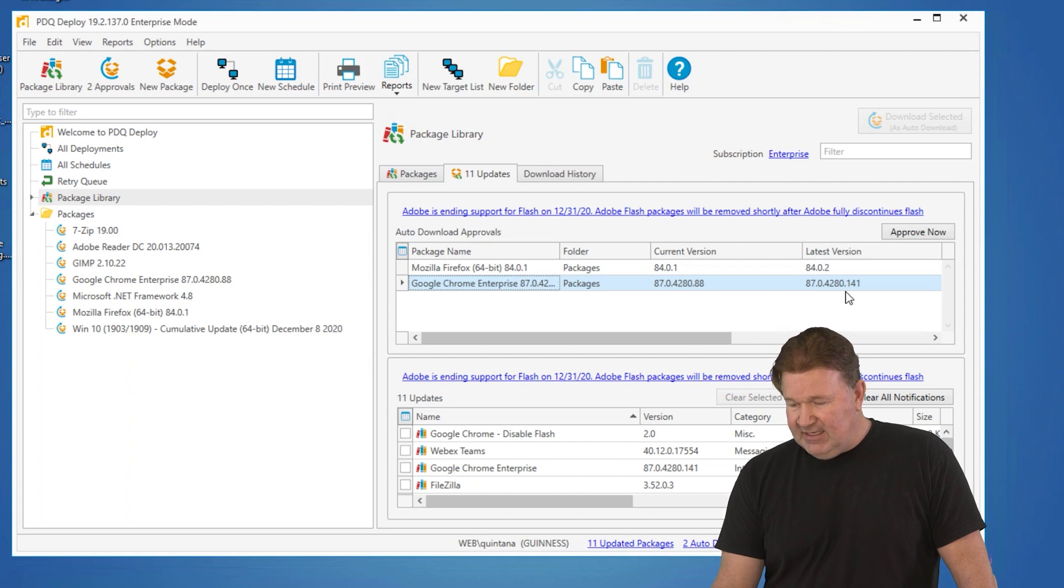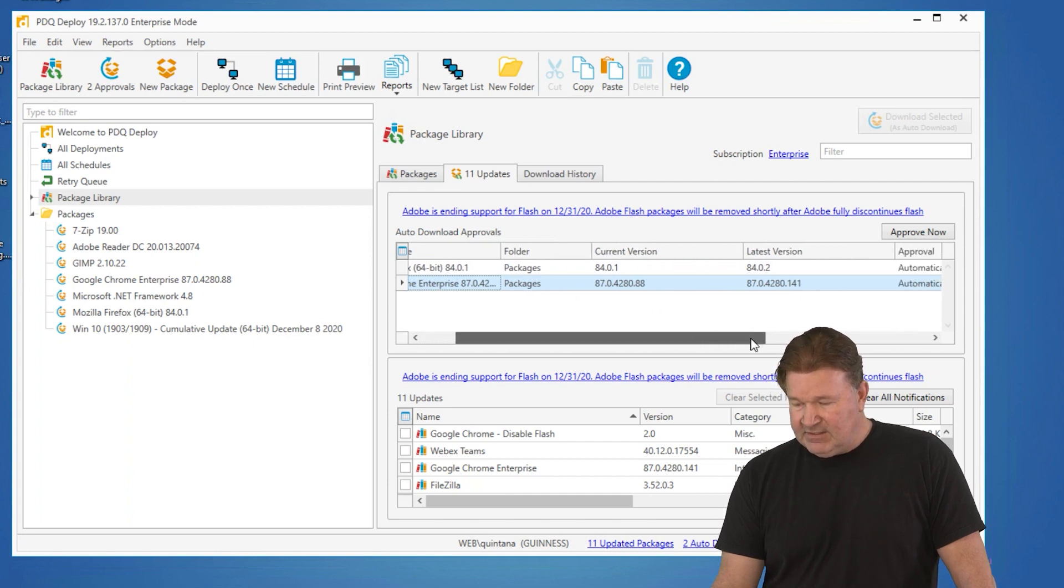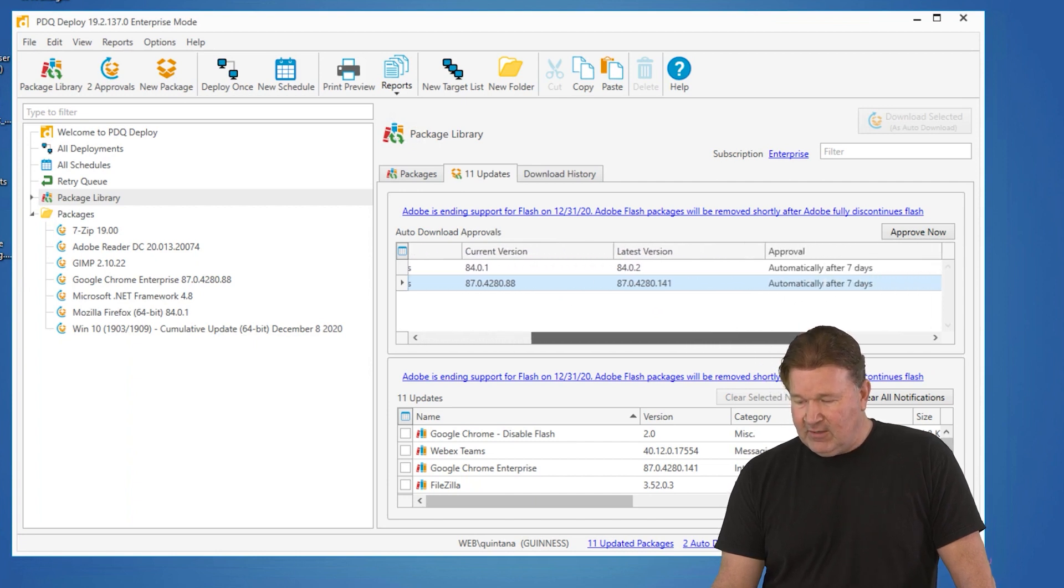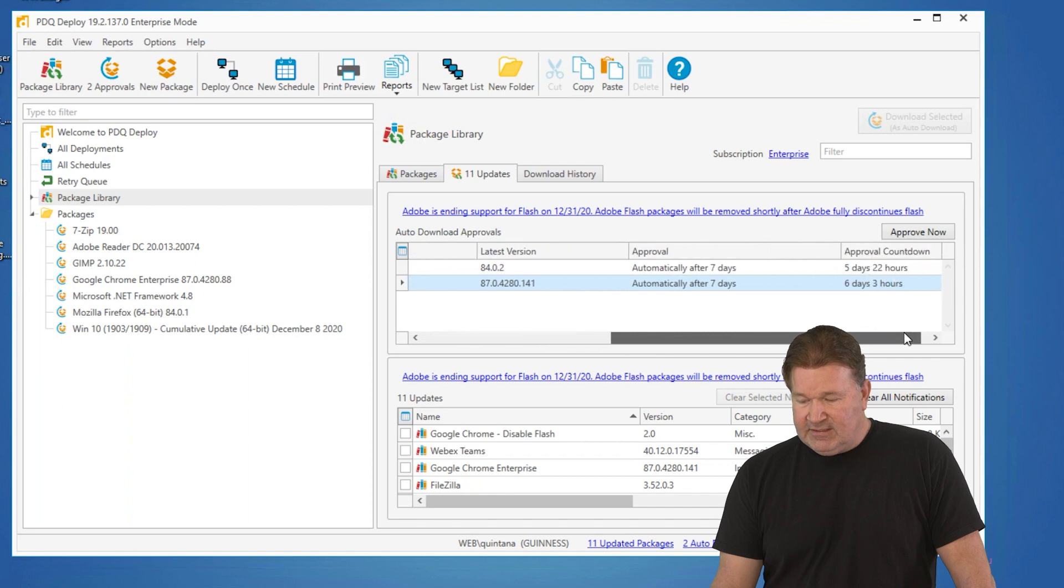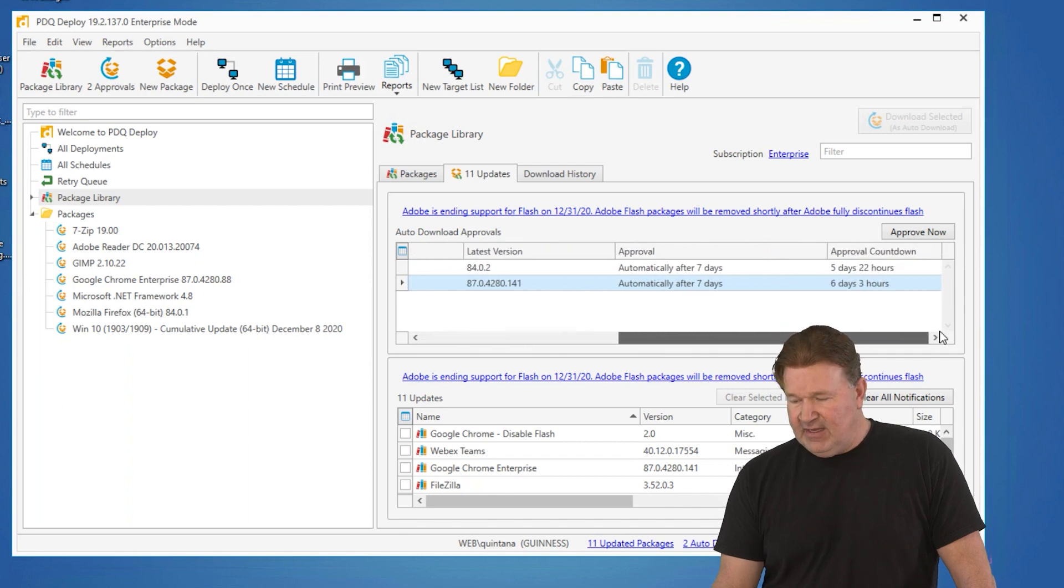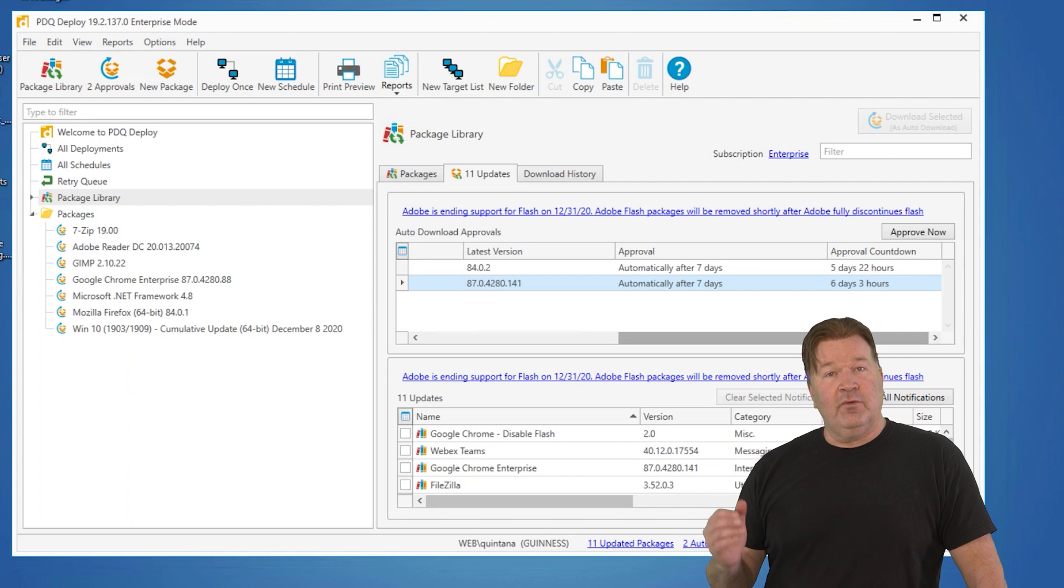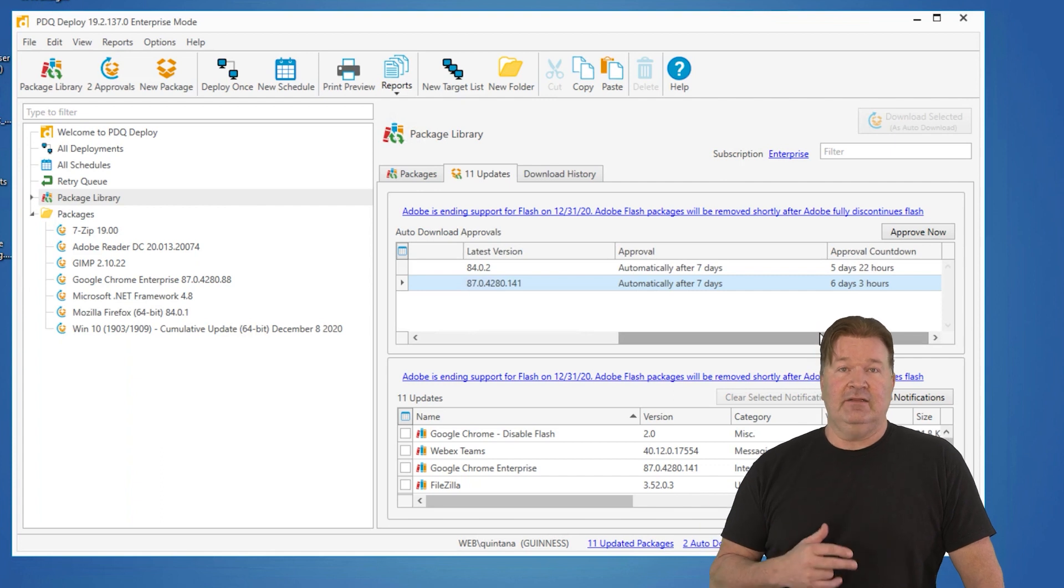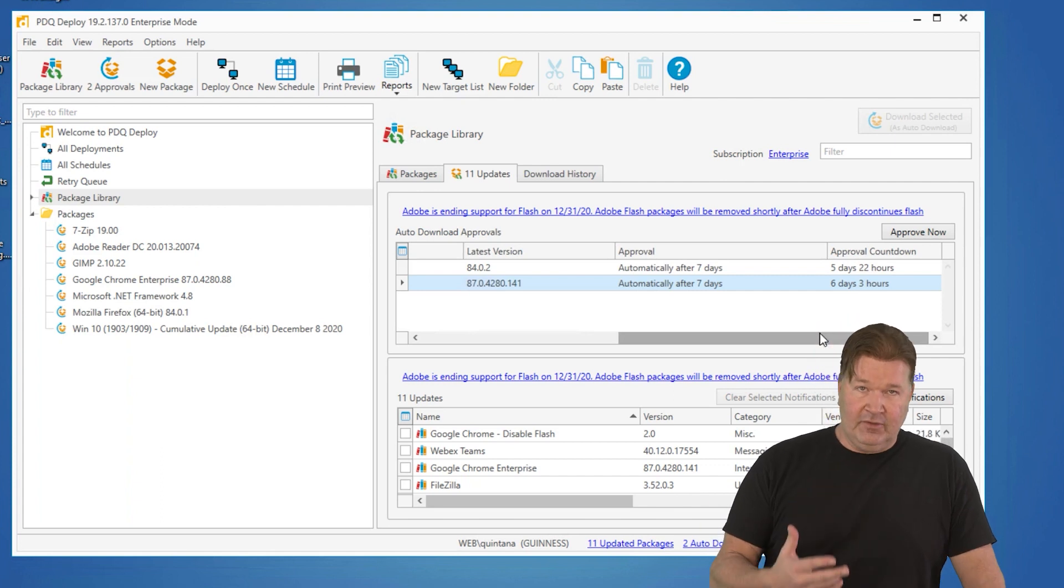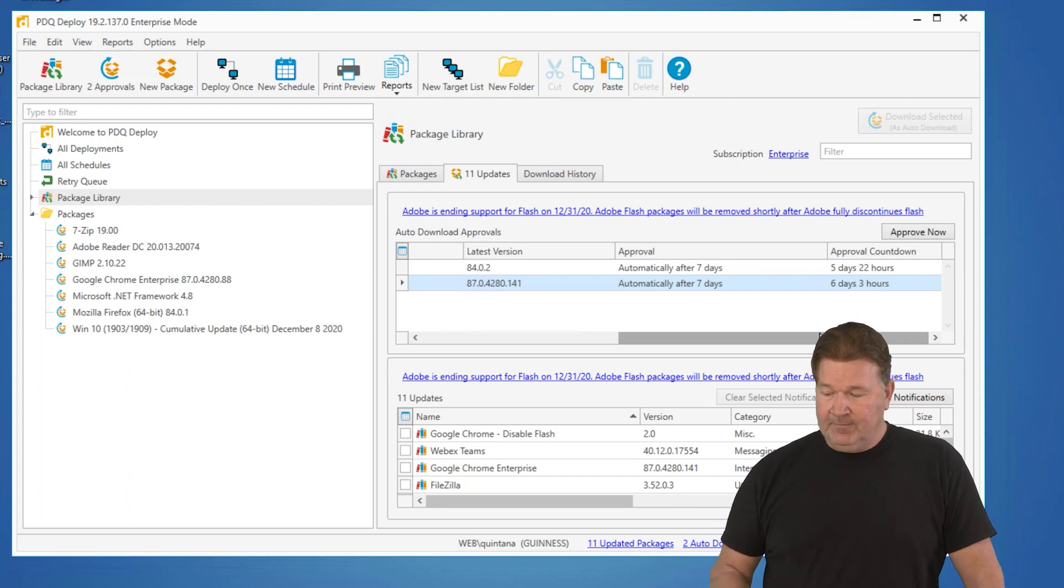The new version is 87141. As I scroll to the right, this has an automatic approval after seven days. We've got six days and three hours left before it will automatically be approved for downloading.